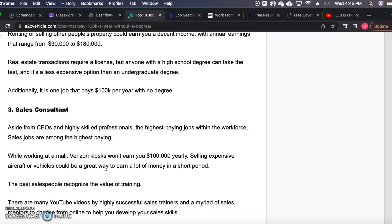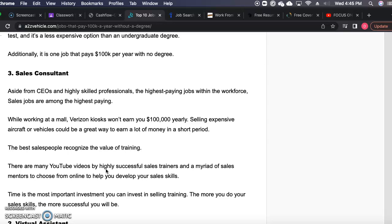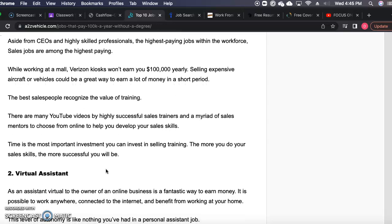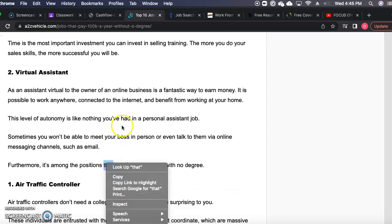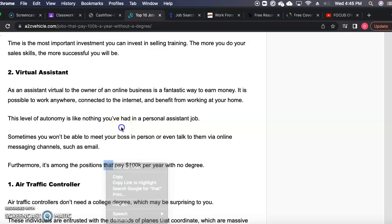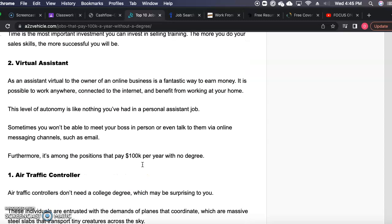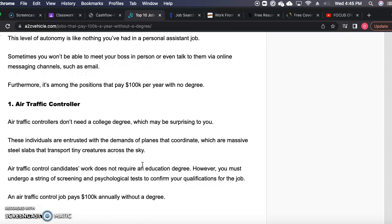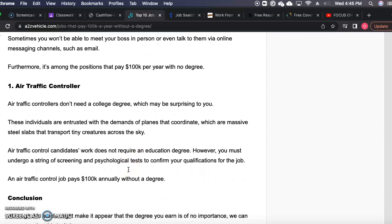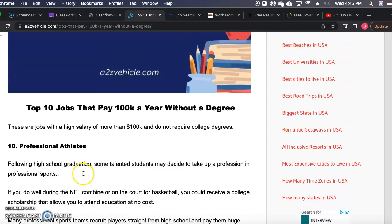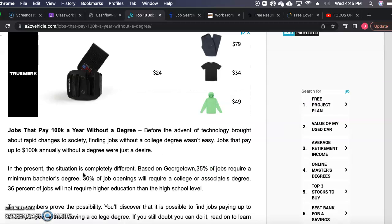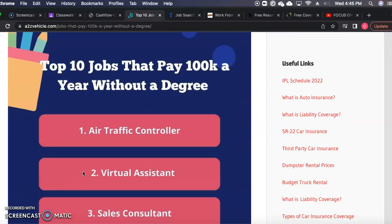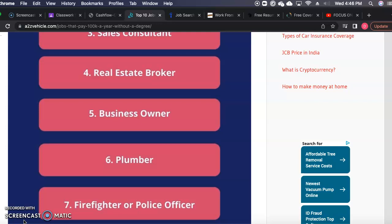Number 3 is sales consultant. You could get high-paid jobs being in sales depending on who you're selling for, such as car dealerships. Number 2 is being a virtual assistant. This is actually being a secretary. You could cross that over working from home and become a business owner's virtual assistant and hire virtual assistants on your own. Number 1, last but not least, is air traffic controller. You're working for airlines. You can make 100K annually without a degree. These are the types of jobs you can get for 100K without a degree.